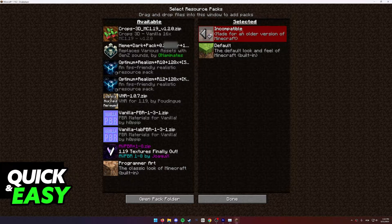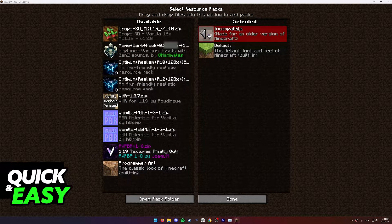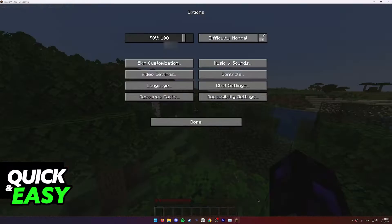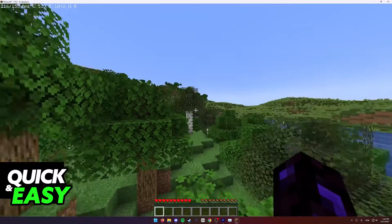it says it's incompatible because it's made for another version of Minecraft, but as I showed you in the intro, it still works.